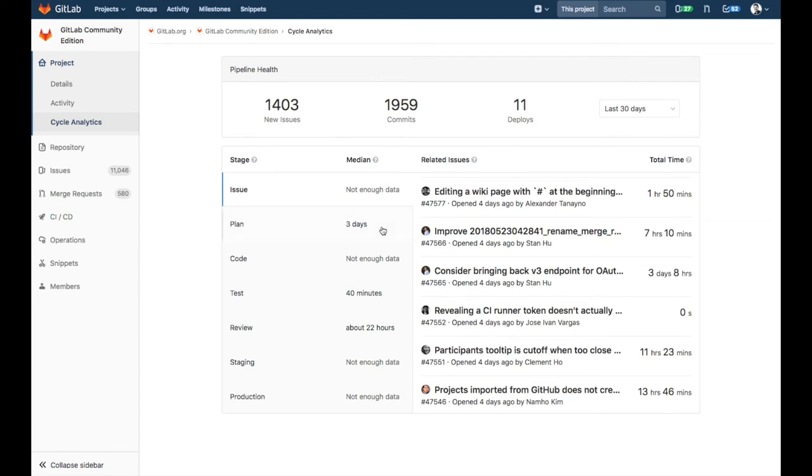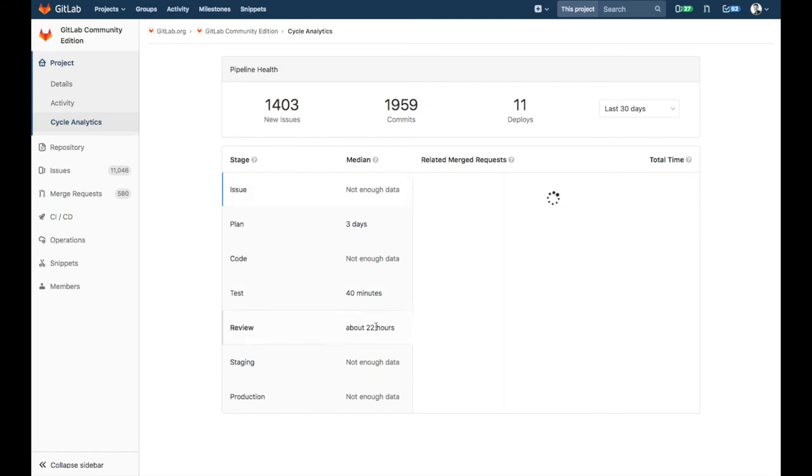For example, on average we spend three days in planning and 22 hours in review.